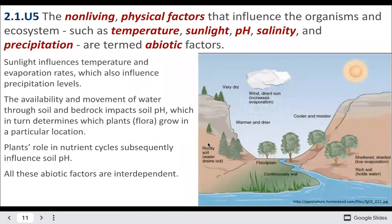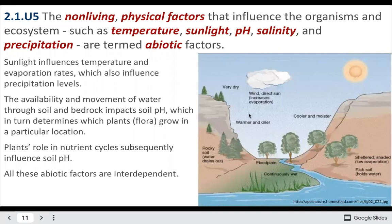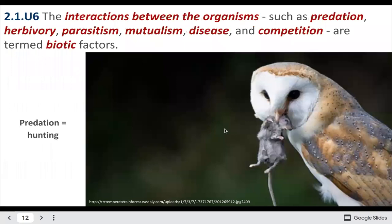There are also abiotic factors — the non-living physical factors of the environment — such as temperature, sunlight, pH, salinity, and precipitation. Much of this involves nutrient cycles: nitrogen, carbon dioxide, phosphorus, and other vital nutrients cycle through plants and then through other abiotic aspects of the environment.